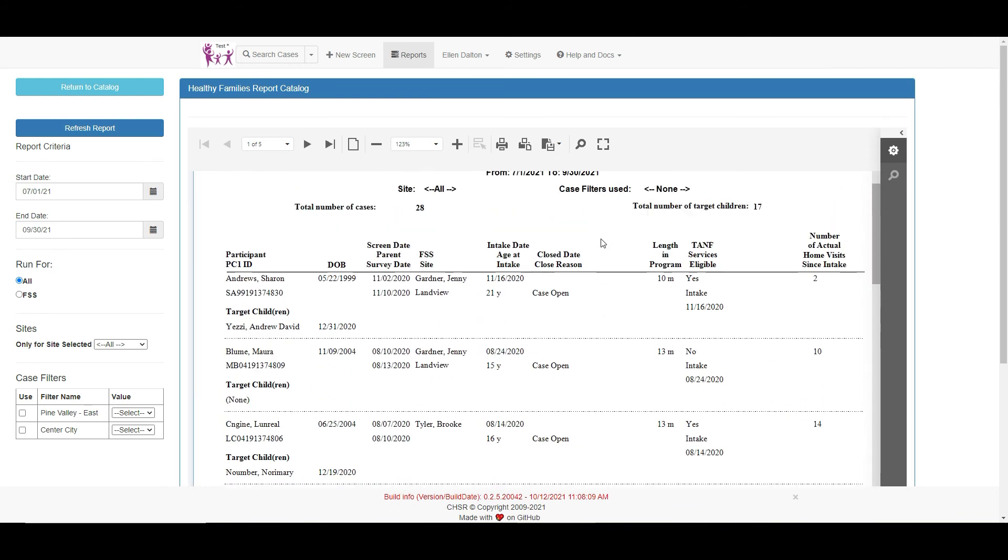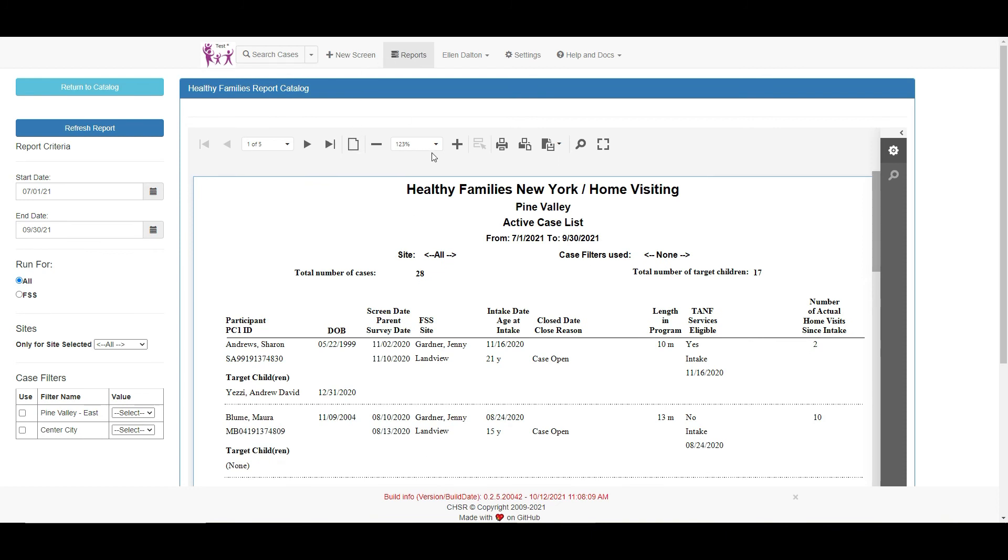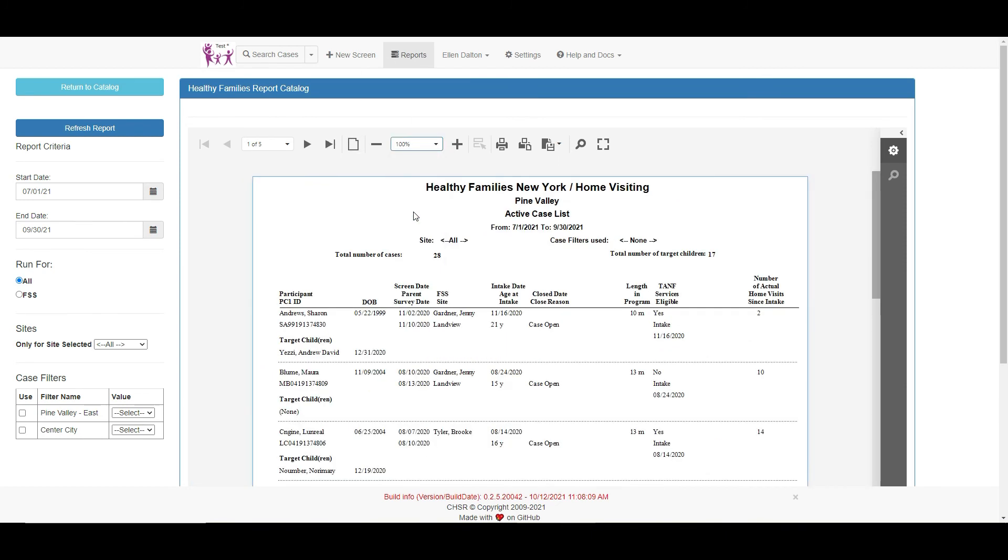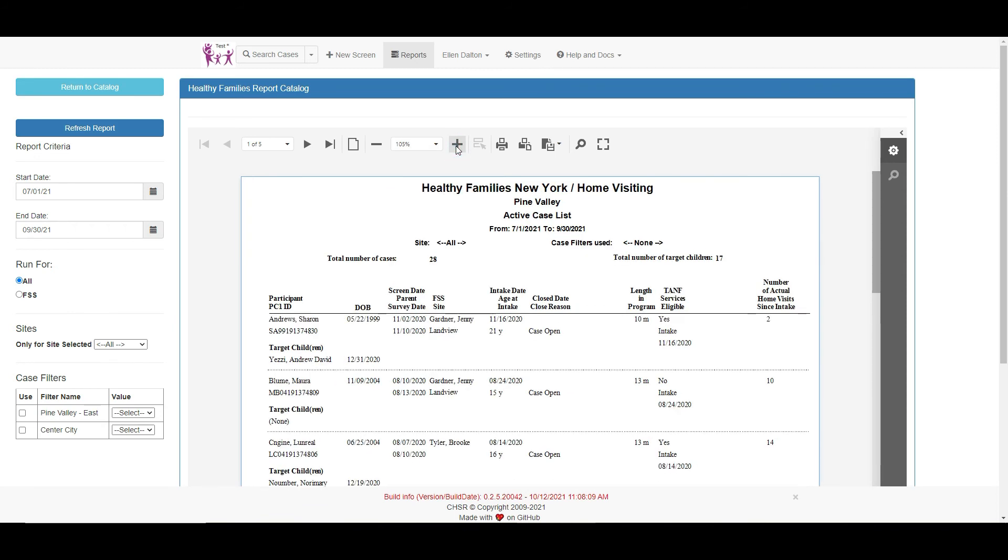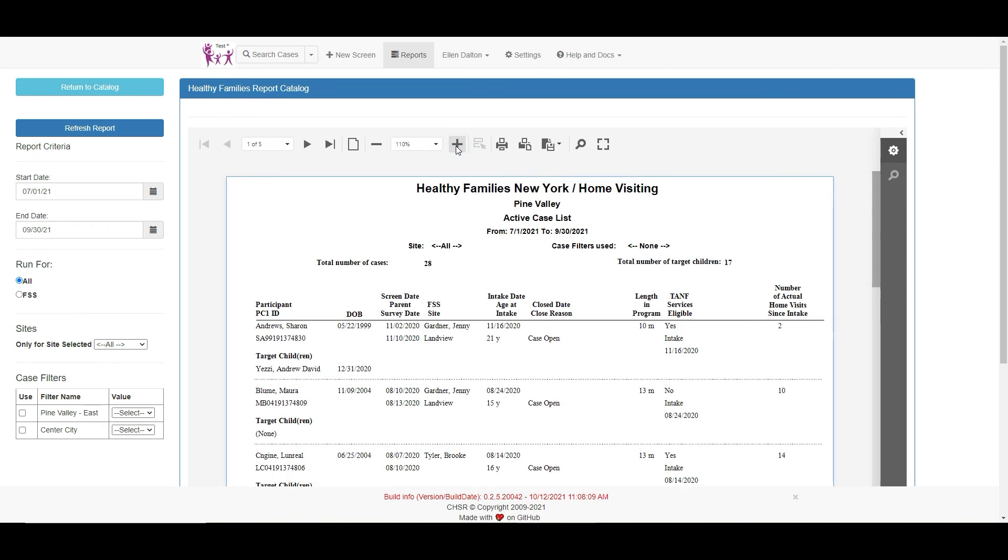You can change the zoom level of the report by selecting a page view option or by clicking the plus and minus buttons. The reports can be exported in a number of different ways shown here.